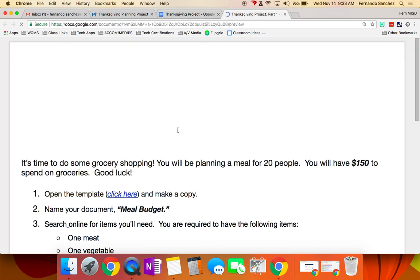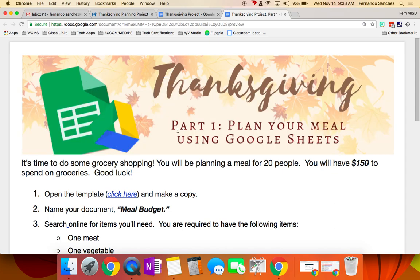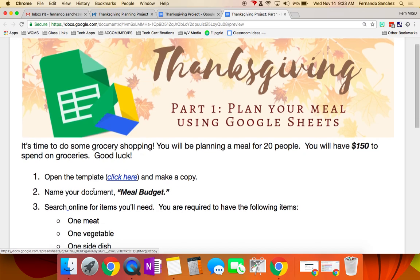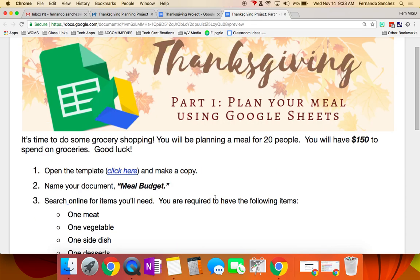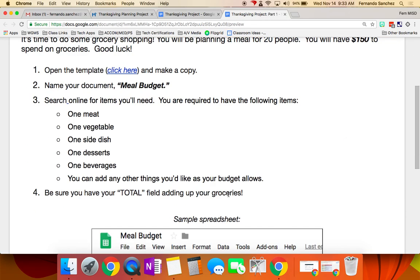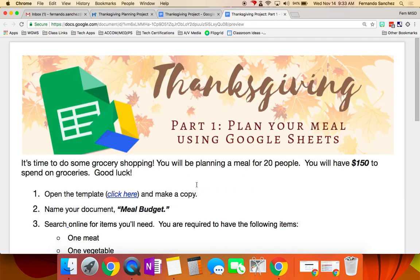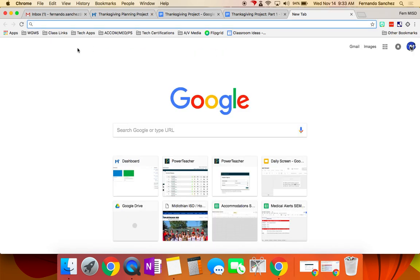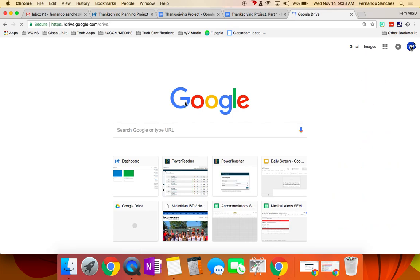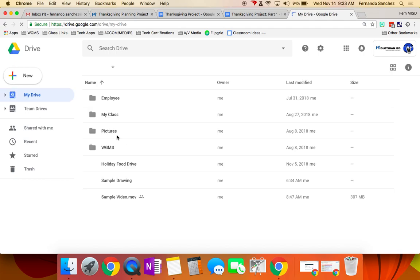Let's start with plan your meal. What are we using to plan your meal? I didn't hear you. What? Amazon. We're shopping on Amazon, and we're using what app? Google Sheets. Very good. So you were supposed to open the template and make a copy. You name your document meal budget, and then these are the things you have to have, and you can add more if you have left. How much do you have to spend? $150.